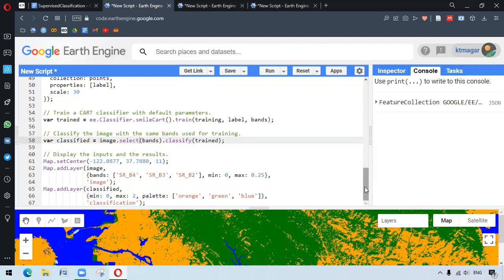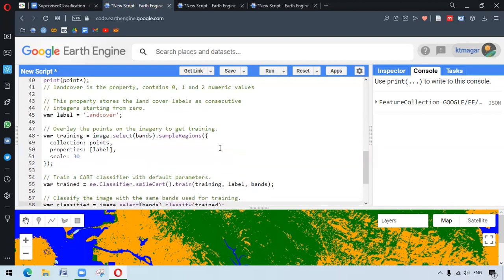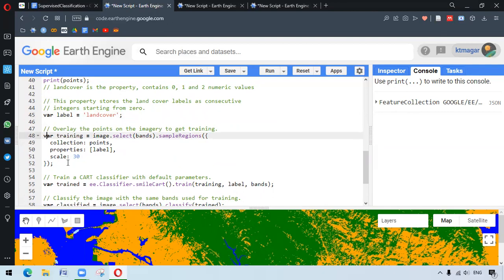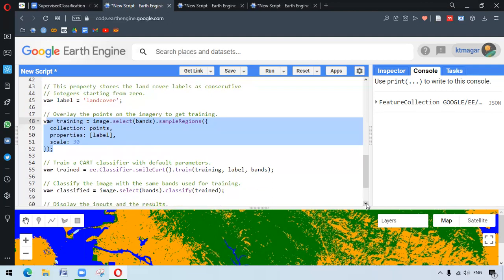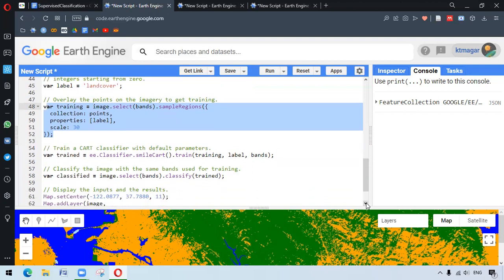To summarize: training points have the label, the training property being the land cover, with integers starting from 0. Image.SampleRegions in line 48 creates a training dataset. For training the classifier, we specify the name of the class label property and the list of properties in the training table. This is used by the classifier for predictions. The number and order of the bands and images to be classified should match the order of the properties list provided to the classifier, done by image.select.